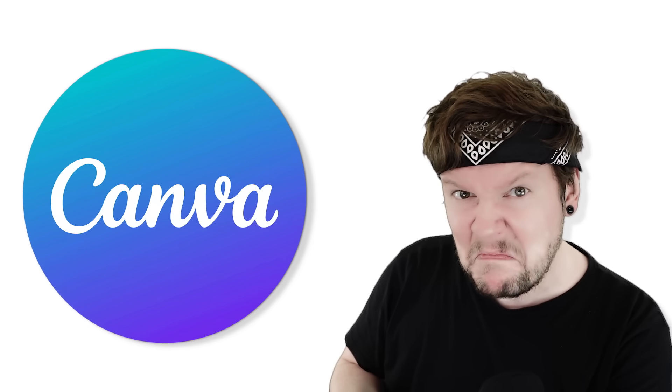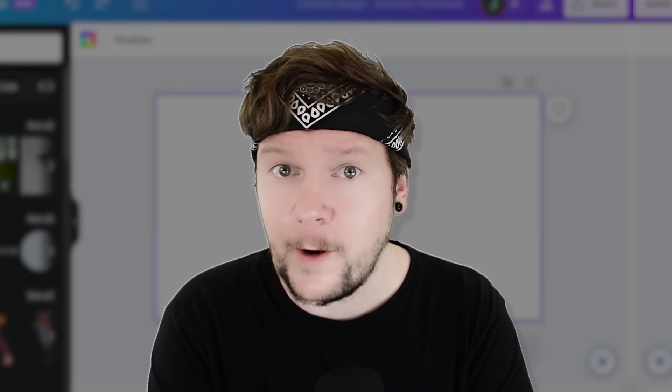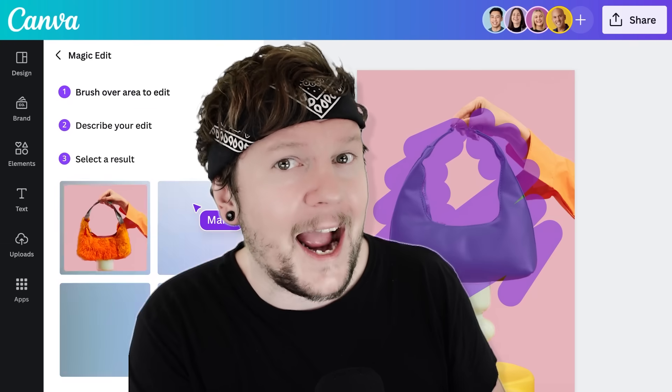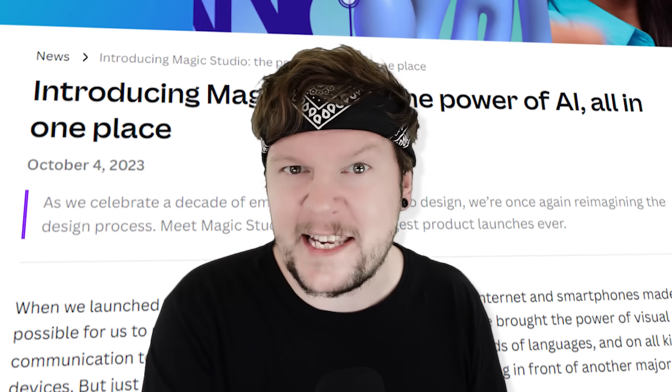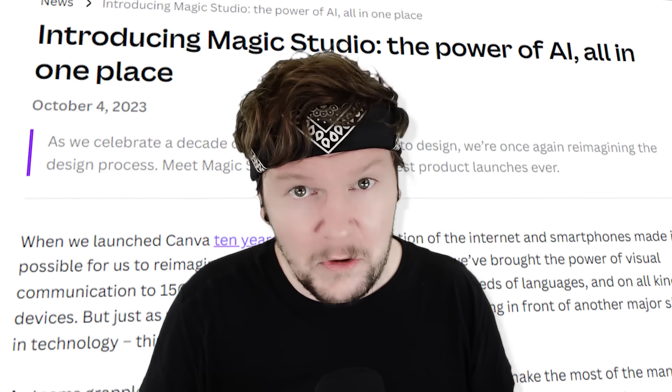We're headed to Canva today. Full disclosure — I don't have a whole lot of experience with Canva, and all of these AI tools were announced yesterday. So everything you're about to see, I've learned in like the past two to three hours. Let's see what kind of thumbnail we can make.